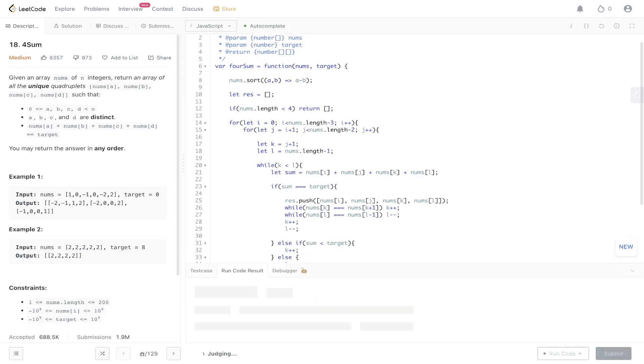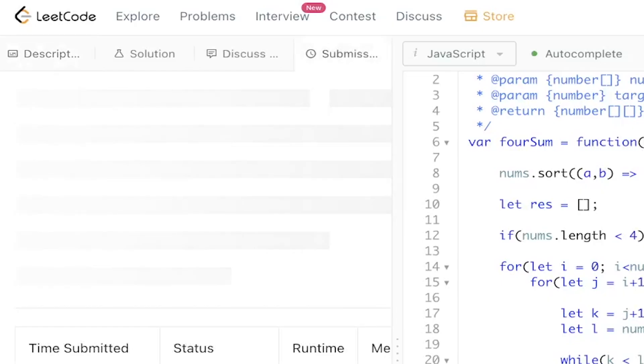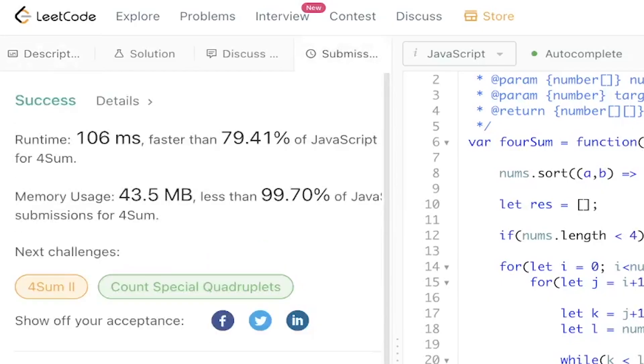Let's give this a run — submit it — and there you go! If you like the content don't forget to like, comment, and subscribe. It really helps out with the channel and I'll see you in the next one.